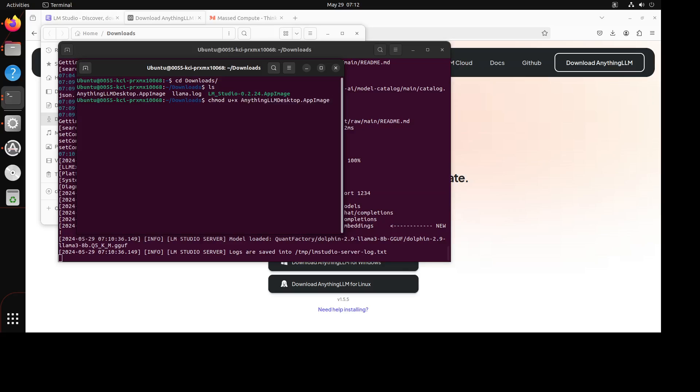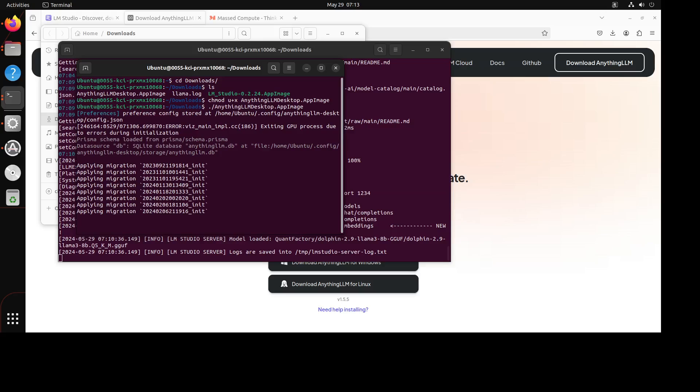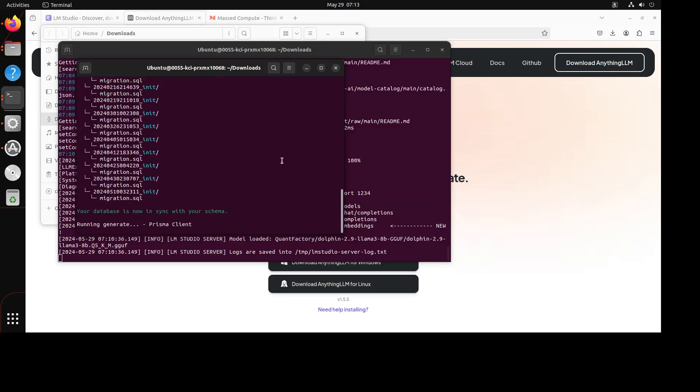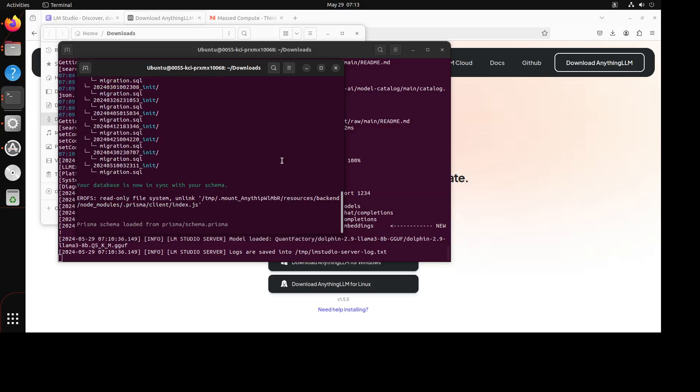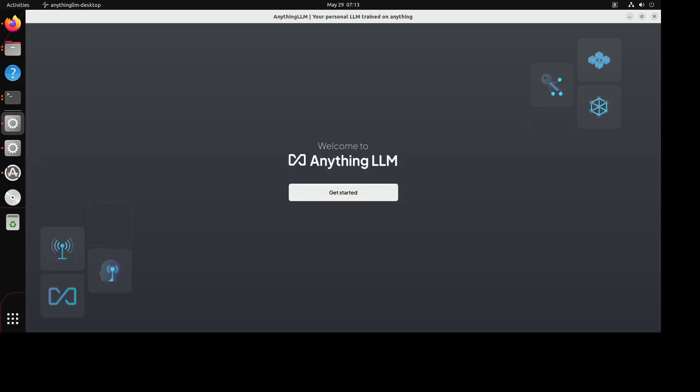That is done and now let's run it. In order to run it, just do dot slash and it is going to run it. So let's wait for it. It is loading the workspaces, so let's wait for it to load and then you see that it is loaded.